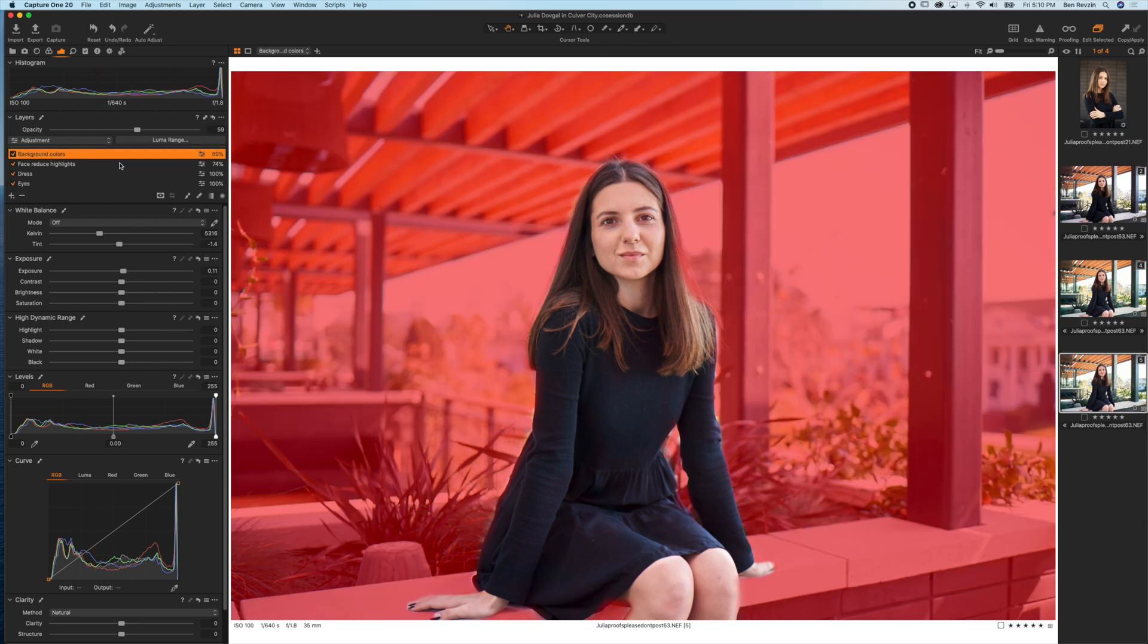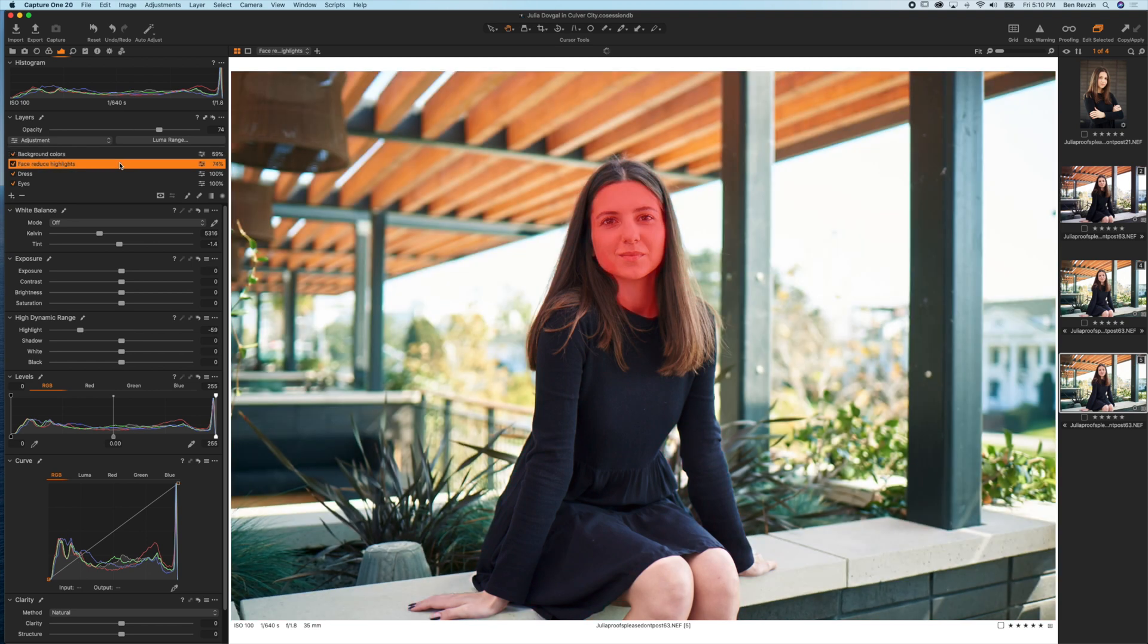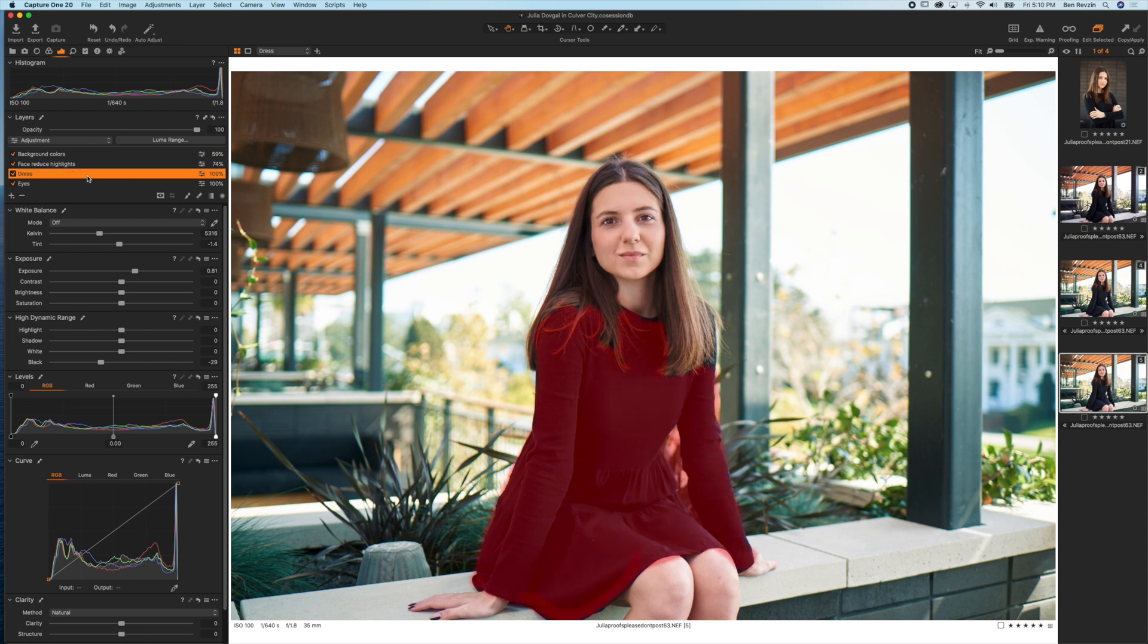In any of these layers you can see the area in red, and that is the selected or masked area. For instance, here I have the background selected, here I have her face, here I have her dress, etc.